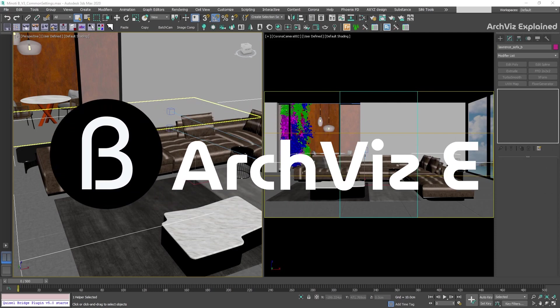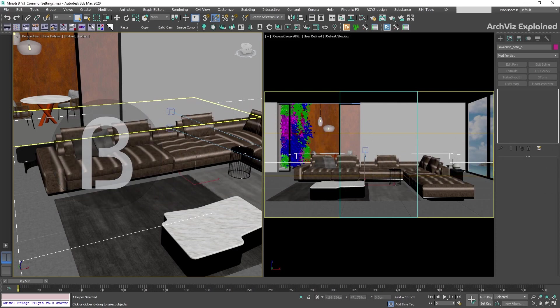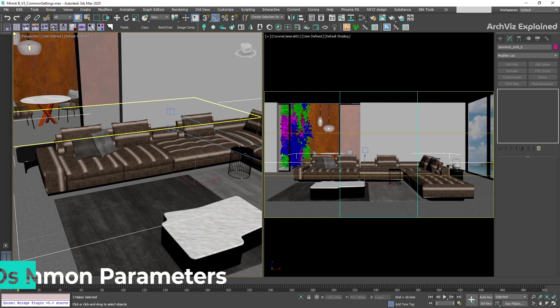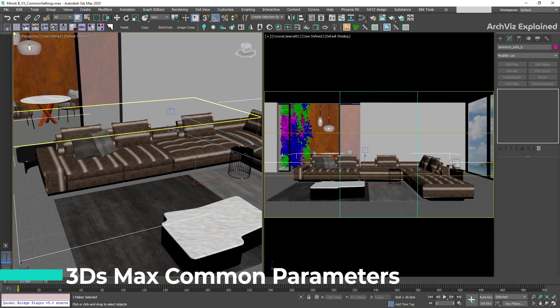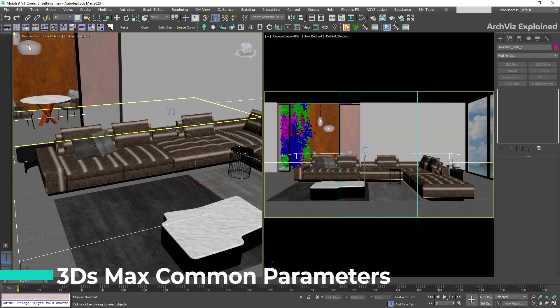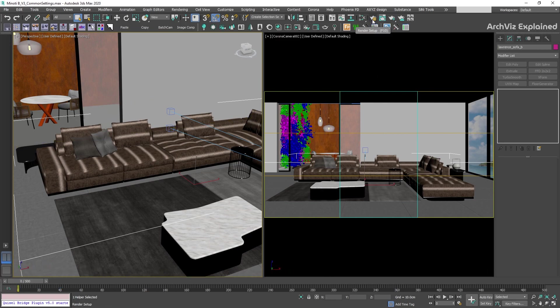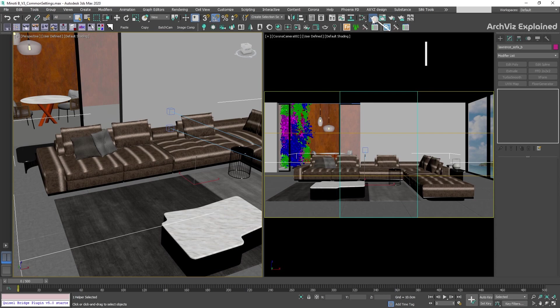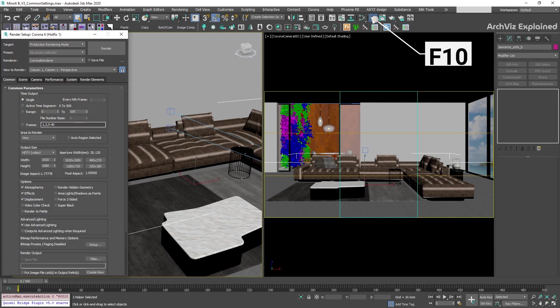Hey everyone! In today's episode, we're going to learn the different options we have in the 3ds Max render setup common parameters rollout. To access this panel, we're going to press this button or F10 on our keyboard.